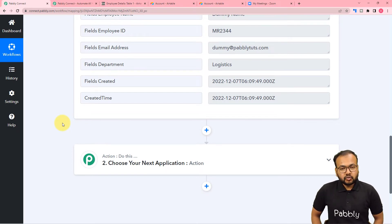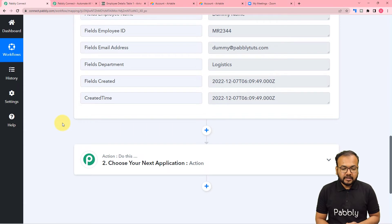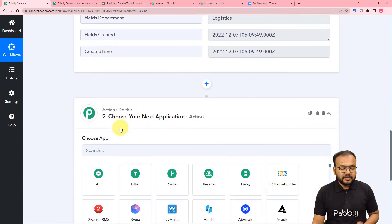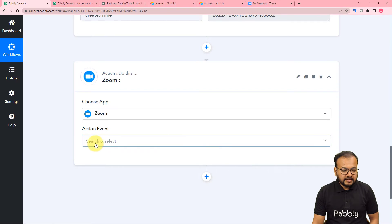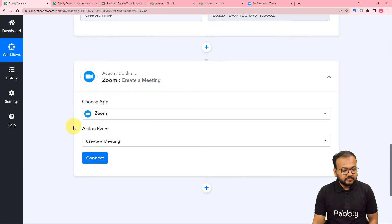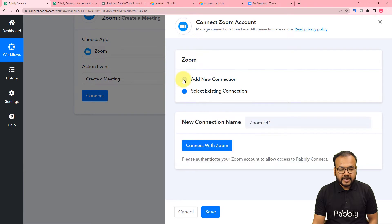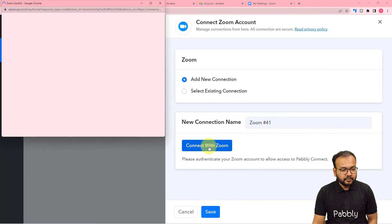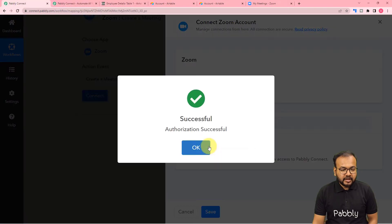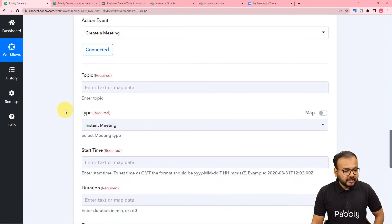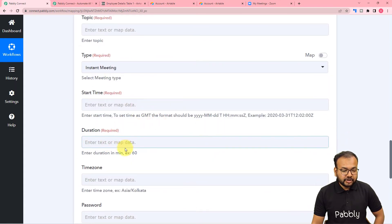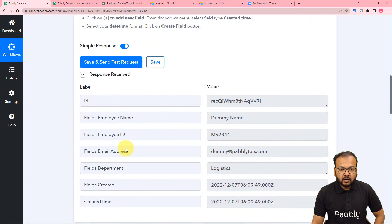Now, after getting the data, we want to generate a meeting in Zoom for this employee. For that we are going to use this action step — connect with Zoom. Search for Zoom in the action step, then select the action event as 'Create a Meeting' and click Connect. Select Add New Connection, then click Connect with Zoom. As I was already logged in it connected immediately. If you are not logged in, it will bring you to the login window first. It is now asking for the topic, type, start time, and duration of the meeting.